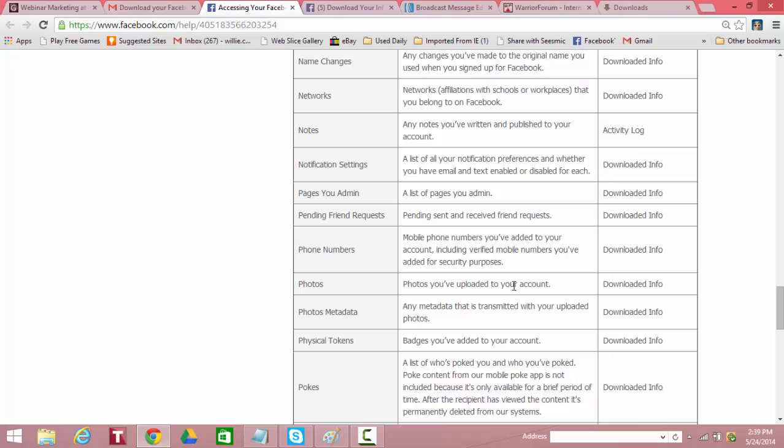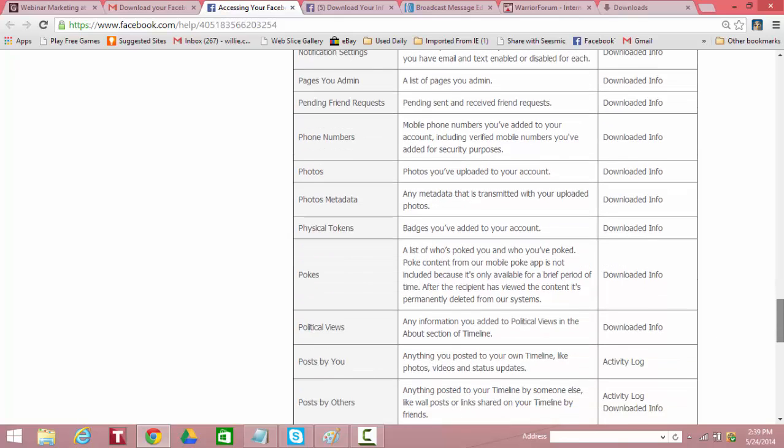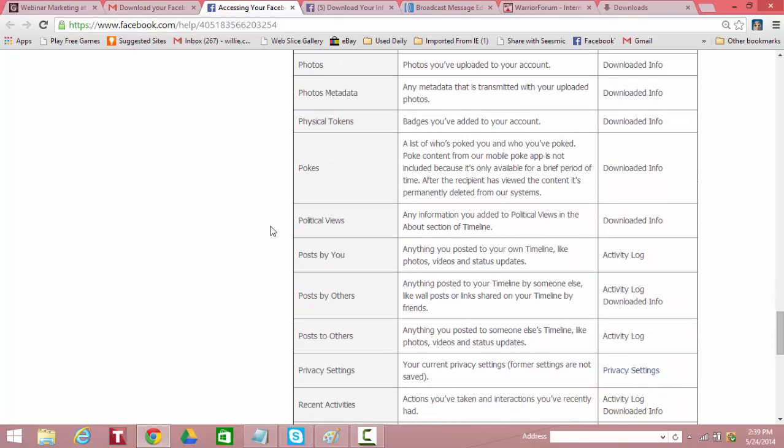Photos you've uploaded to your account. Downloaded. Photo metadata. Any metadata that's transmitted with your uploaded photos. Downloaded. Physical tokens. Badges you've added to your account. Downloaded. Isn't this amazing? Pokes. A list of who's poked you and who you've poked. You need to be careful with that poking. That's downloaded. It says poke content from our mobile poke app is not included because it's only available for a brief period of time. After the recipient has viewed, the content is permanently deleted from our system.